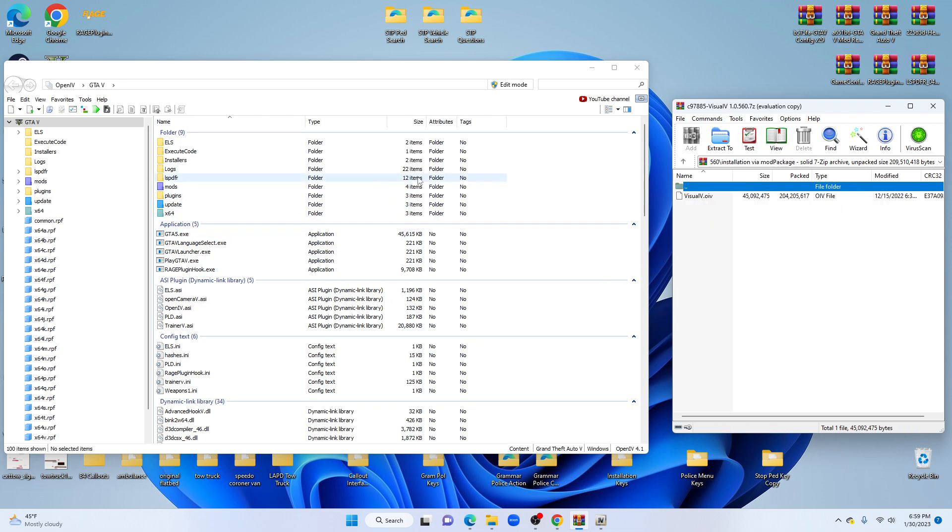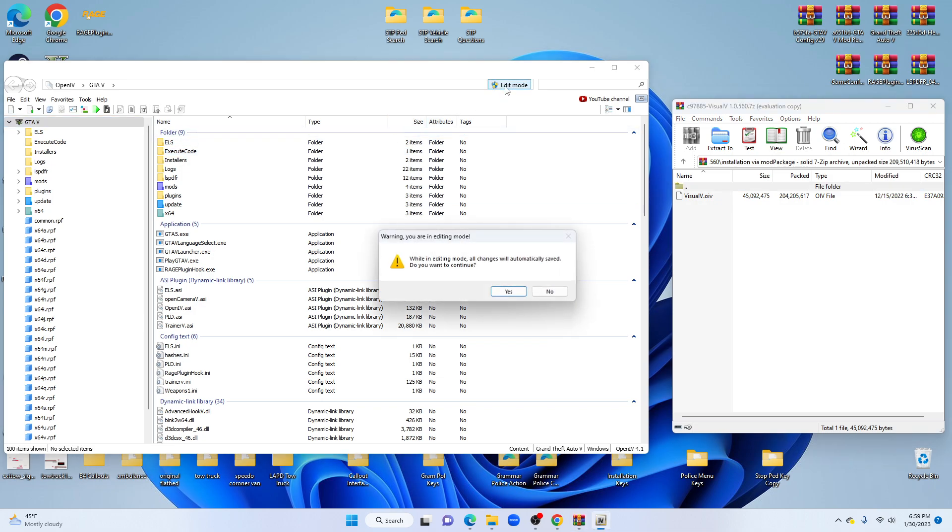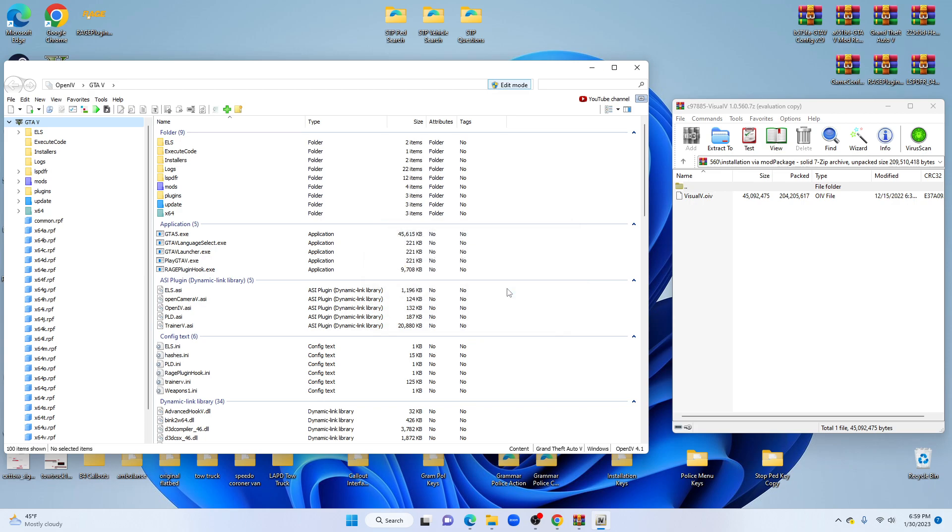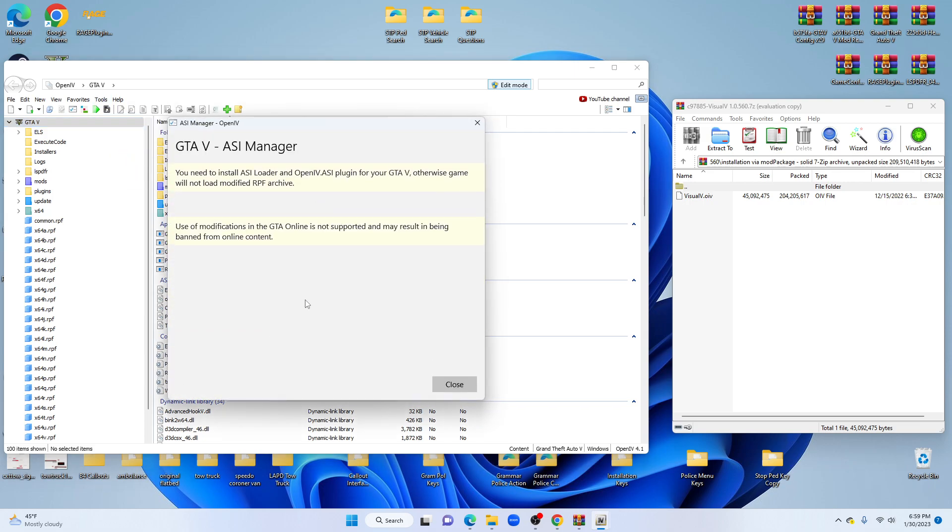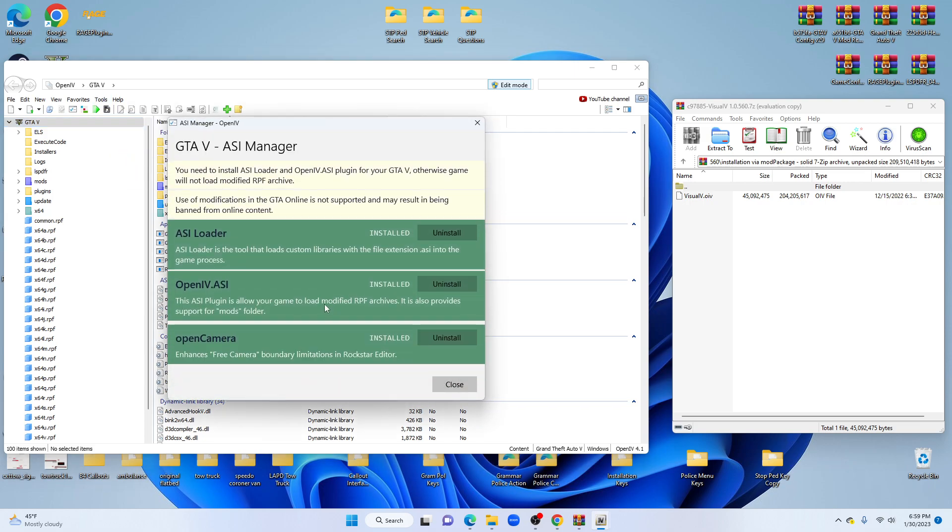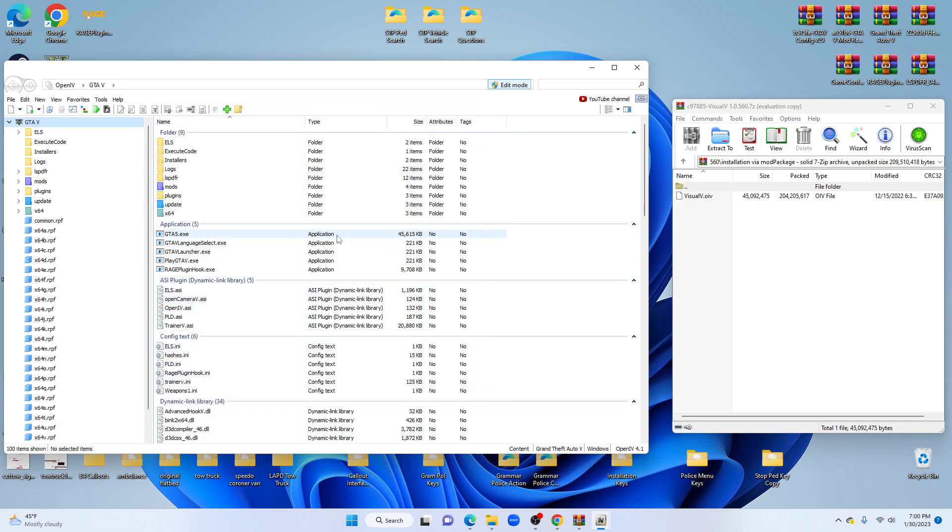You're going to go over to OpenIV. Make sure you have edit mode on. I'm going to go up to tools. Make sure your ASI manager, all are green. Any are blue, just click install, and that will change everything to green. On each individual one, click install, and it will change from blue to green.